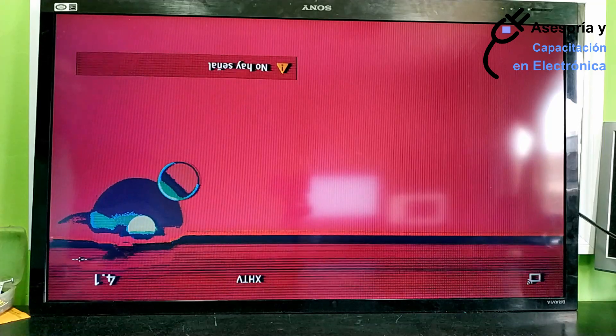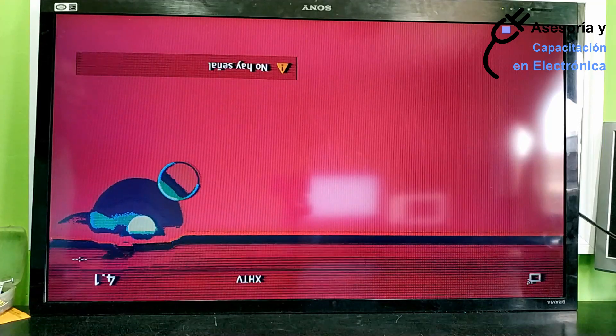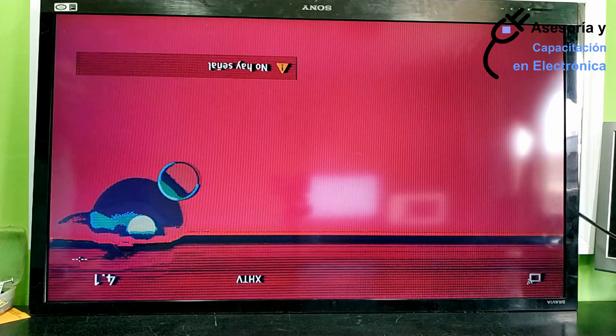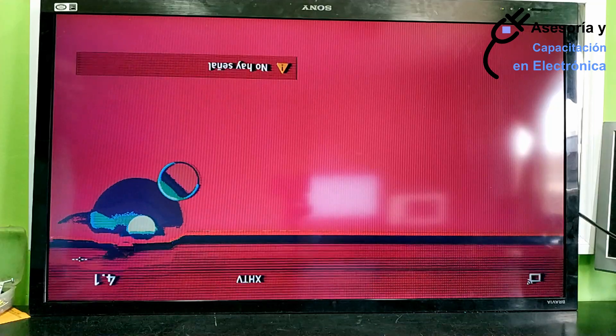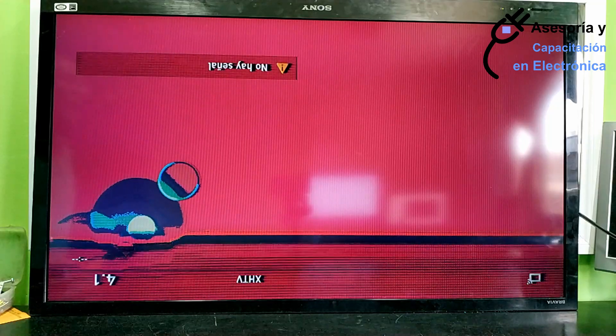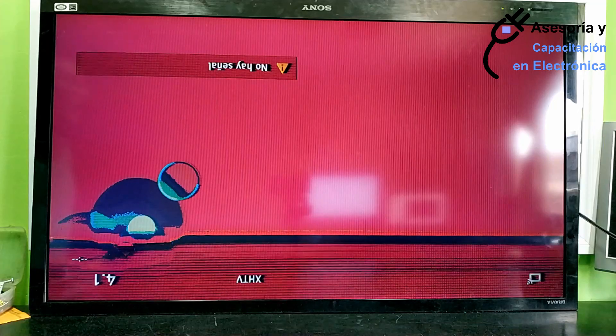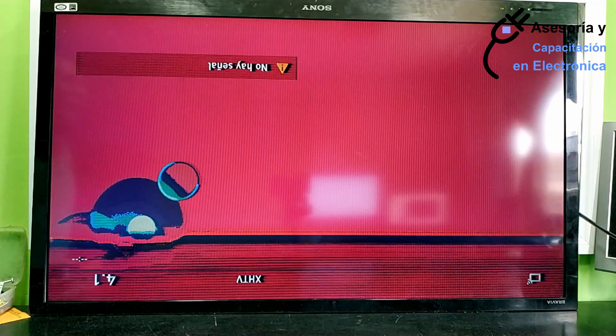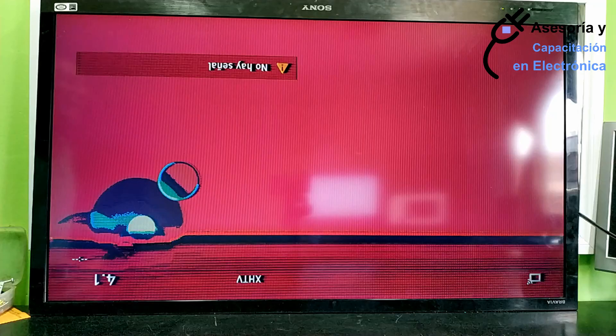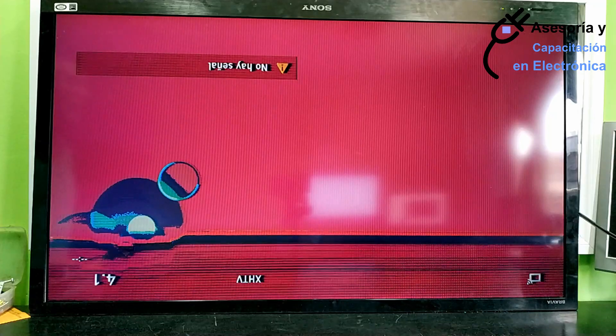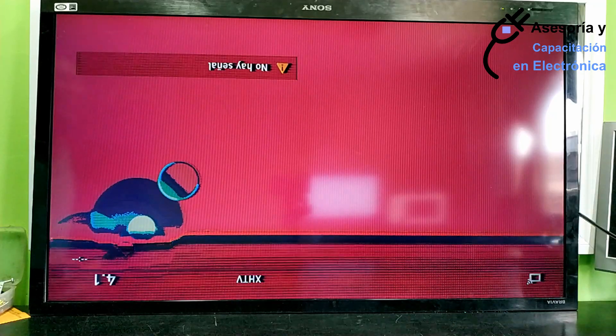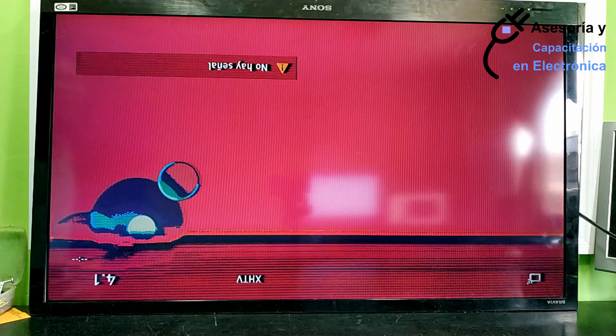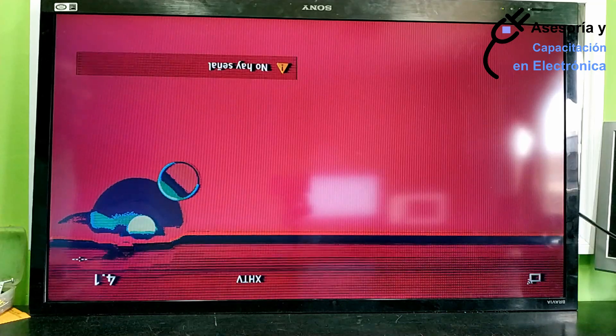For these Sony type panels, we require an LVDS to 10 bits. This means that these LVDS lines are not reaching completely to the TCON and this causes this type of image.